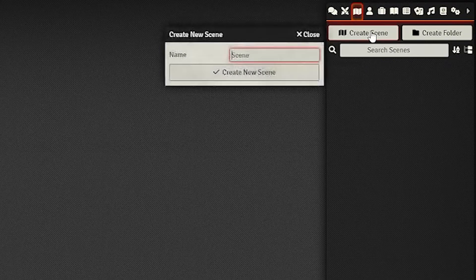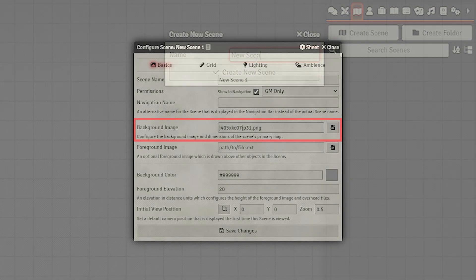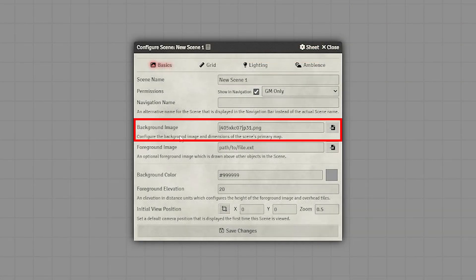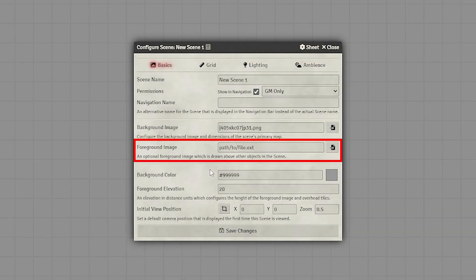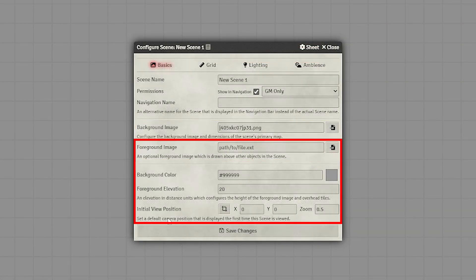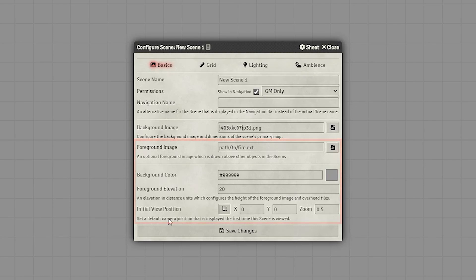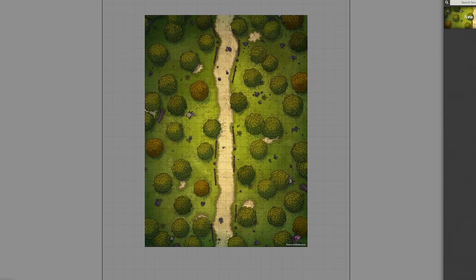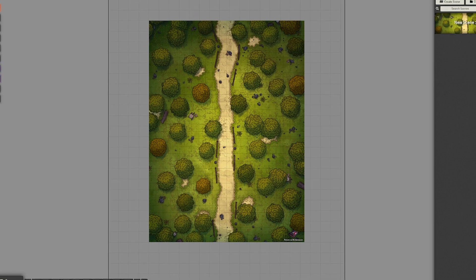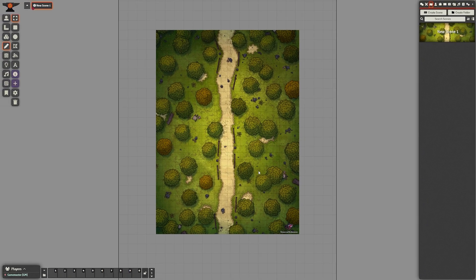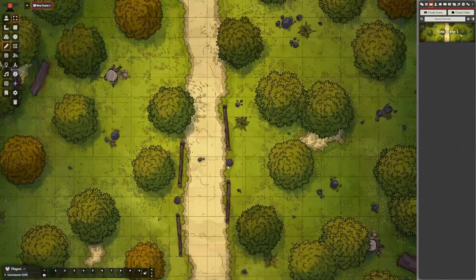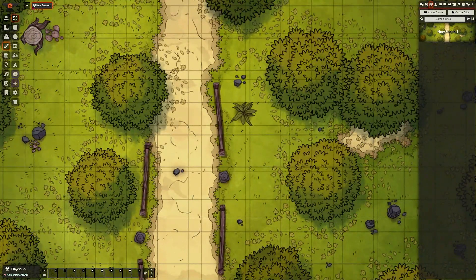We don't want players looking at a blank screen when they join, so let's set up a scene. Go to the Scene Directory tab and click Create Scene. Give it a name, then choose your background image — for now, ignore the foreground image section and all the other stuff. Once you have your background image, create the scene so we can see what we're working with. I'll use this map by Dysk Remorium as an example, but as you can see the grid is slightly unaligned.